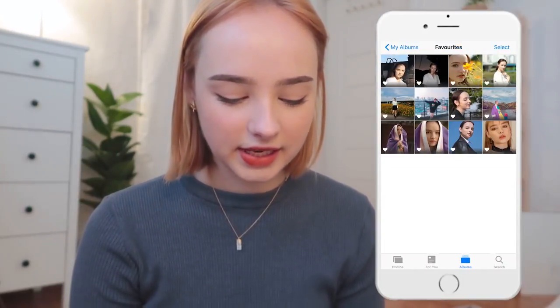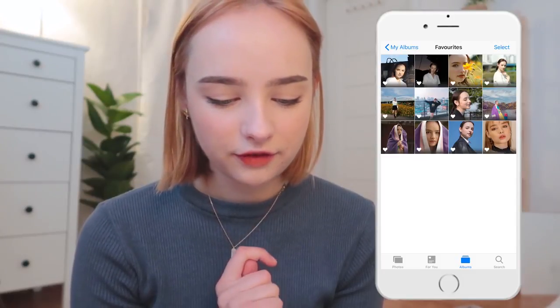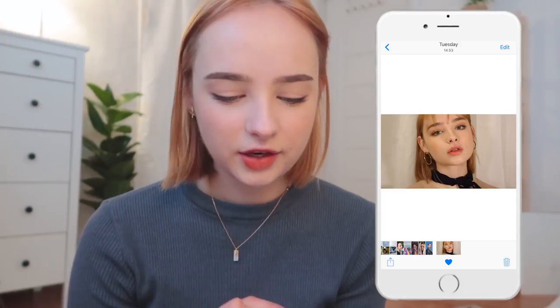I want to be really clear in this video and not lie about editing — I do edit my face and the colors. So without further ado, let's go ahead and start with the first example. I'm now in my favorites album, and let's start with the face editing.